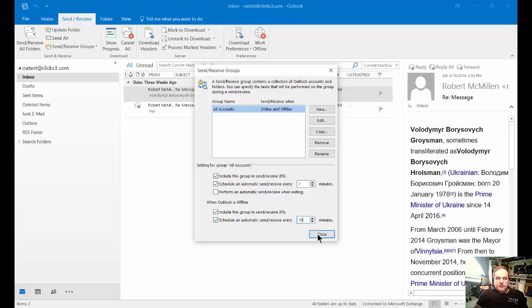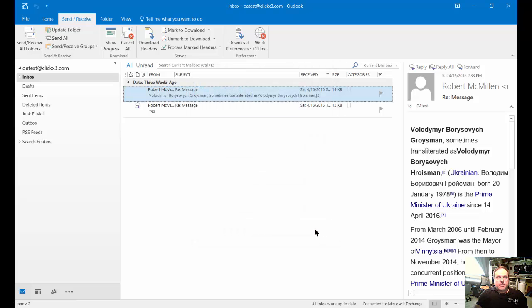When you're done, just go ahead and click Close. And now you've just changed the default rules and how often Outlook will check for email to one minute.